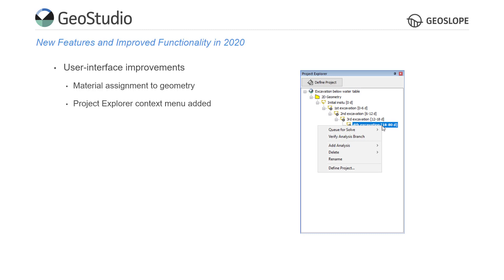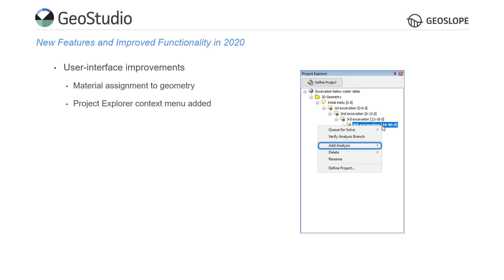These commands include Quick Solve, Verify Analysis Branch, Add Geometry or Add Analysis, Delete, and Rename.